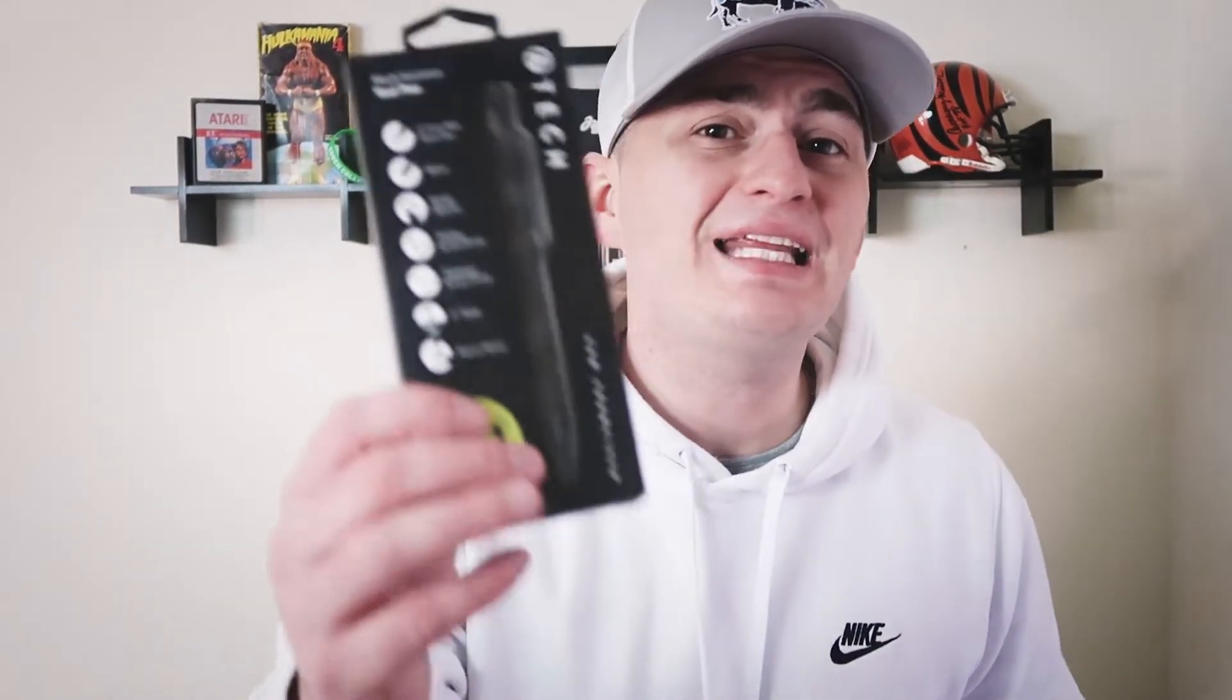Alright guys, so today we are testing the ATEC multi-purpose pen gadget. This thing is amazing - believe it or not, it's actually a phone stand as well and multiple different other things. So let's just open this thing up and see what it's all about.